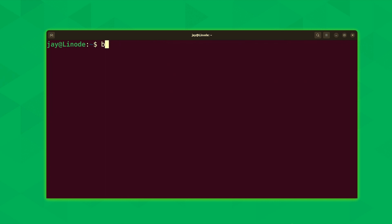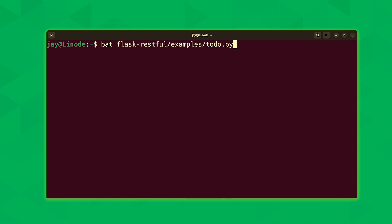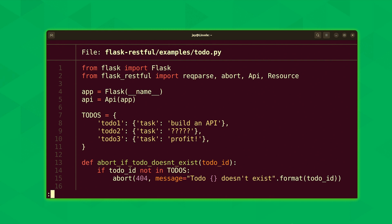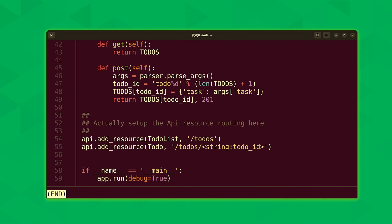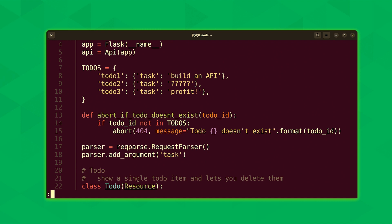So what we'll do is run bat, and we'll run it against a file that's within that repository. Specifically, we'll point bat to the flask-restful directory. Inside there, there's actually an examples directory. And inside that directory, there's actually a todo.py file. So let's go ahead and view that file with bat. And I feel like this particular file is a really good example of why bat is so awesome. If I scroll through this particular file, you can see that the syntax highlighting here really shines through. And when you see output like this from a command like bat, then in my opinion, it makes it really hard to go back to the cat command.